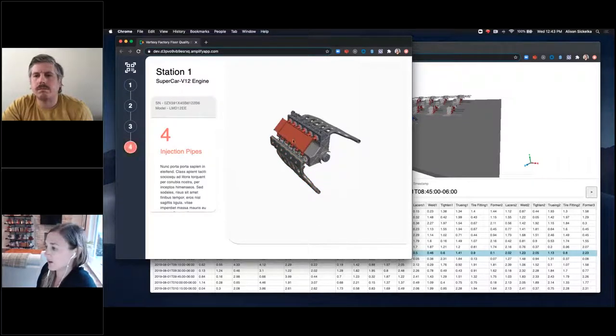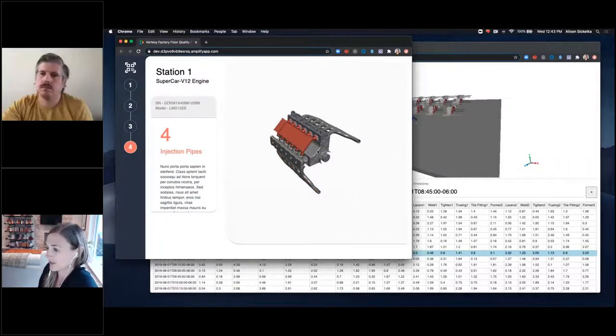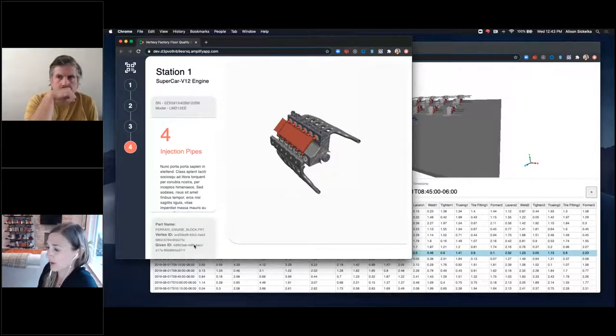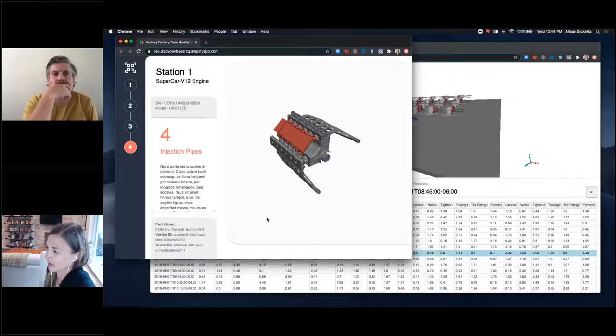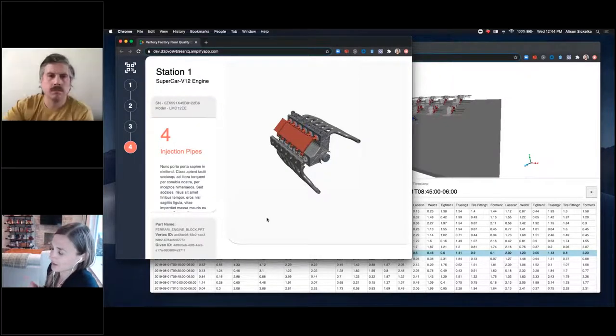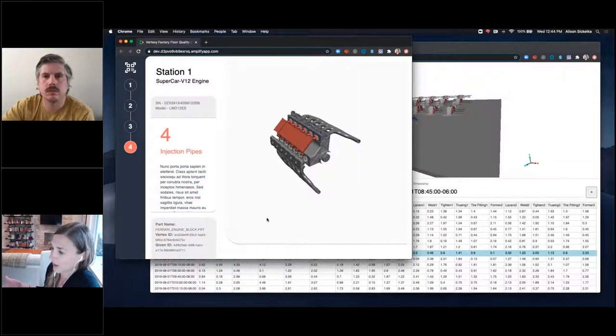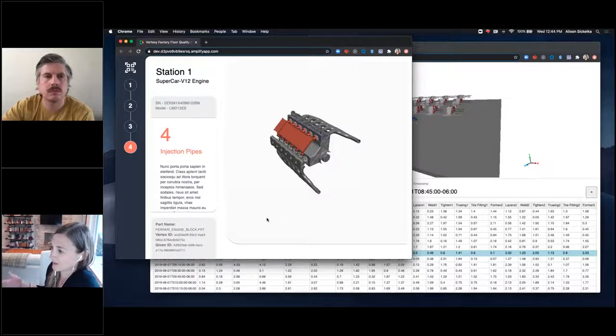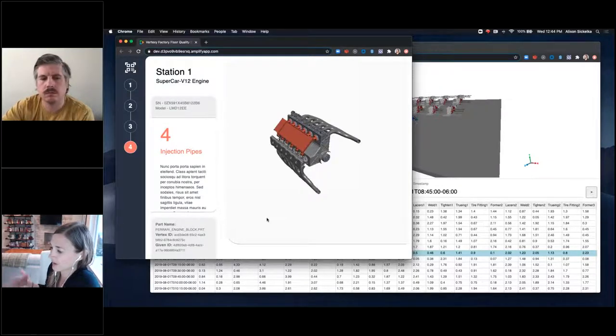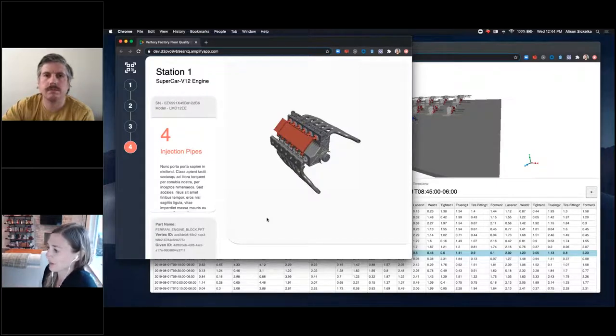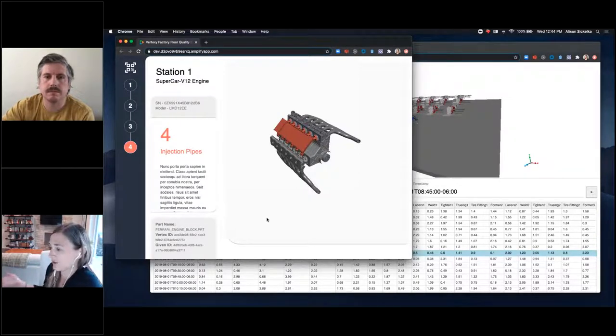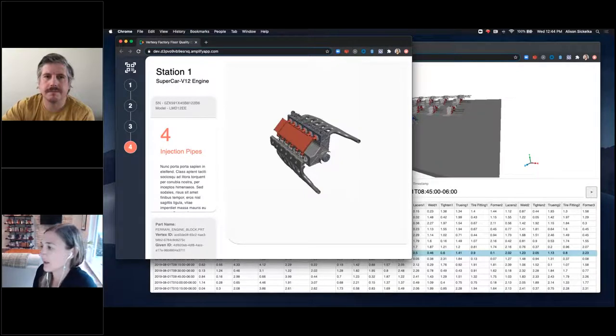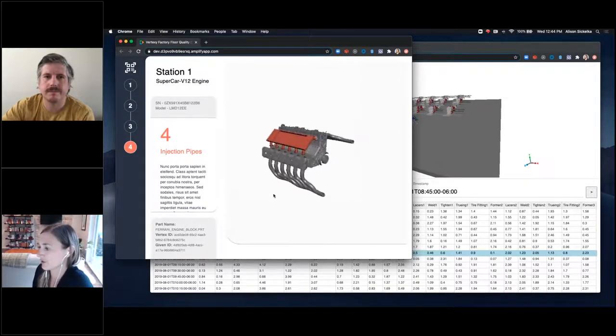And then also providing back when you select and interact with parts here, your part information. So what this does is start to demonstrate how by bringing all this different data into Vertex, you could unlock other use cases where you're logging part defects or providing some other experience where you're able to expose that part name, metadata information, or other data that would be helpful to capture on the shop floor and feed that data back into engineering by providing that information to your technicians.